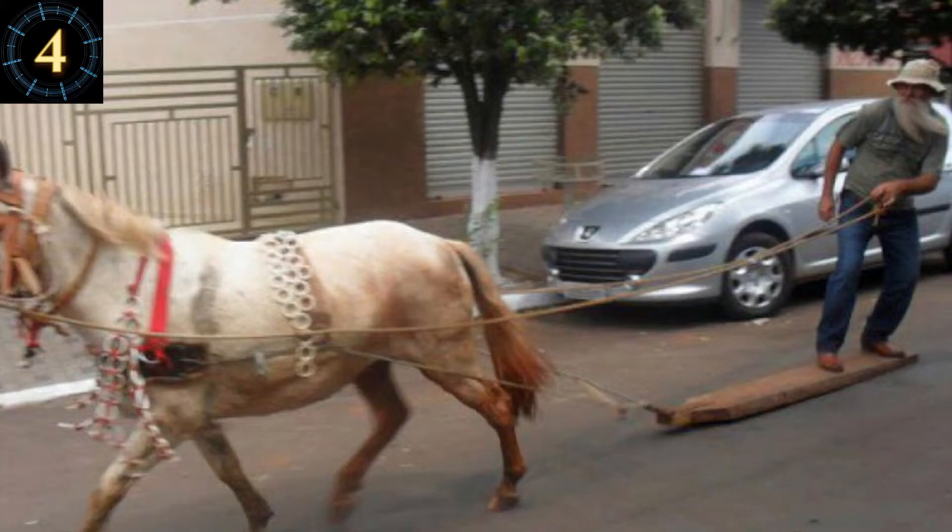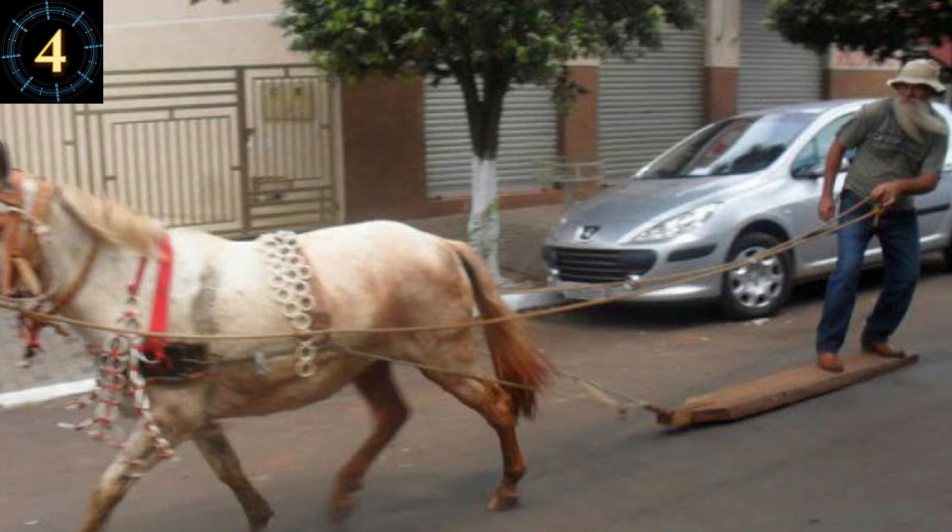Number 4. Santa in bankruptcy. Times are hard for everyone.